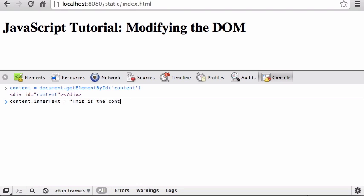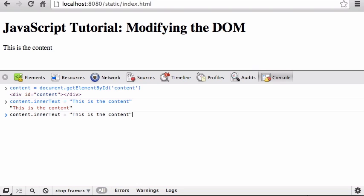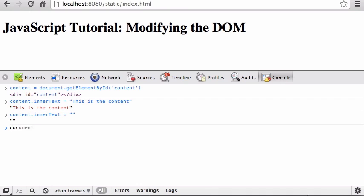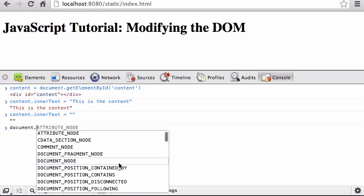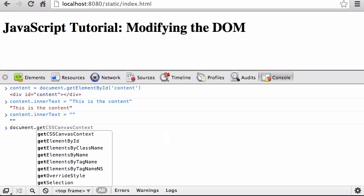Now I can say `content.innerText` and set it to whatever I want — I can put stuff in there and remove it later on dynamically. That is the basics of how you do dynamic pages.